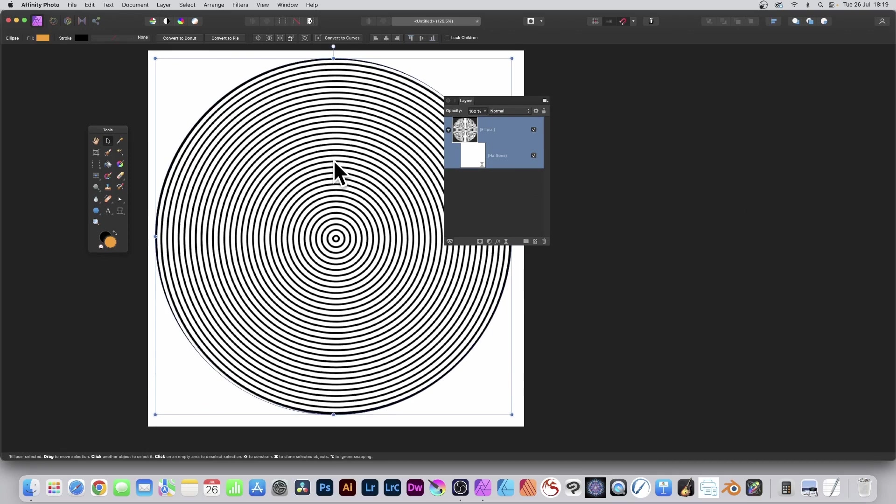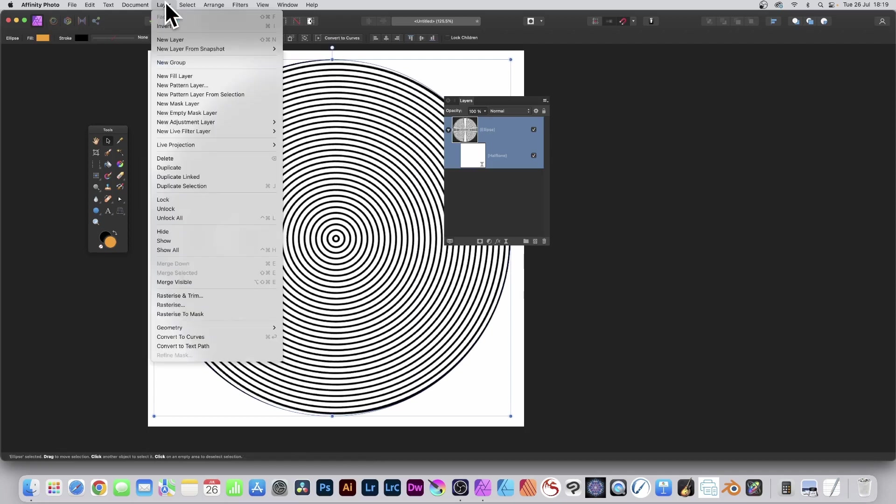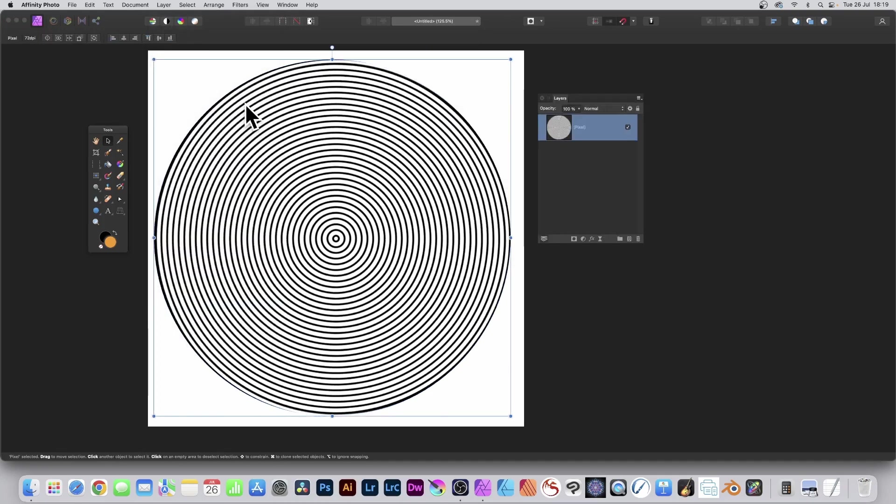Now as soon as you're happy with that, I think that's about right. What you can do, go to Layer and down to Rasterize. You've now got your circular design.